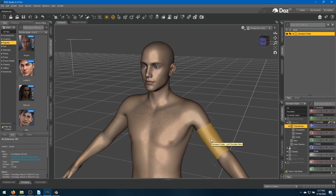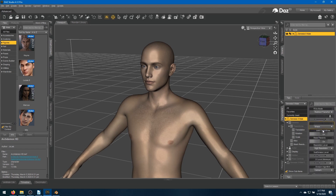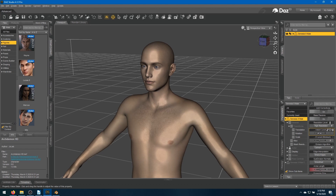Now if we come over to the Parameters menu and click on Genesis 8 Male and scroll down until we find High Resolution, we will click the little lock to lock that in. For a subdivision level you can either leave it at one or, if you're feeling courageous, kick it up to level two. For this tutorial we're going to keep it at one and click the lock.